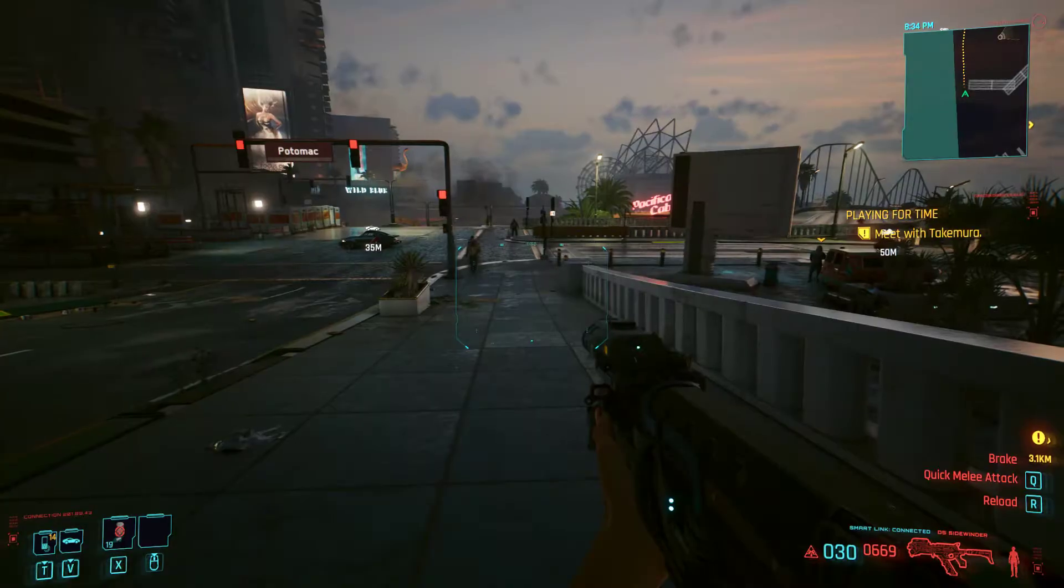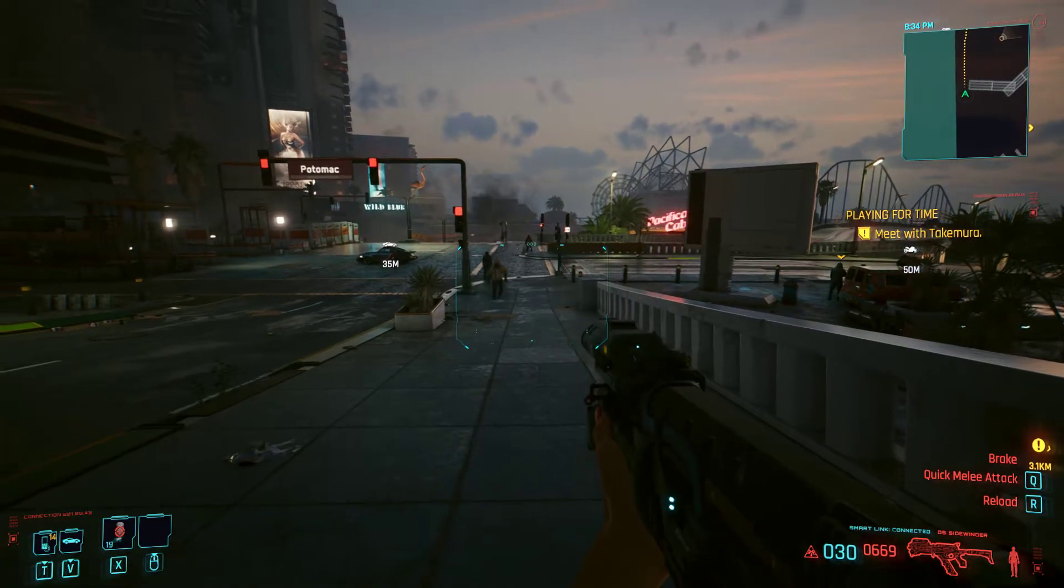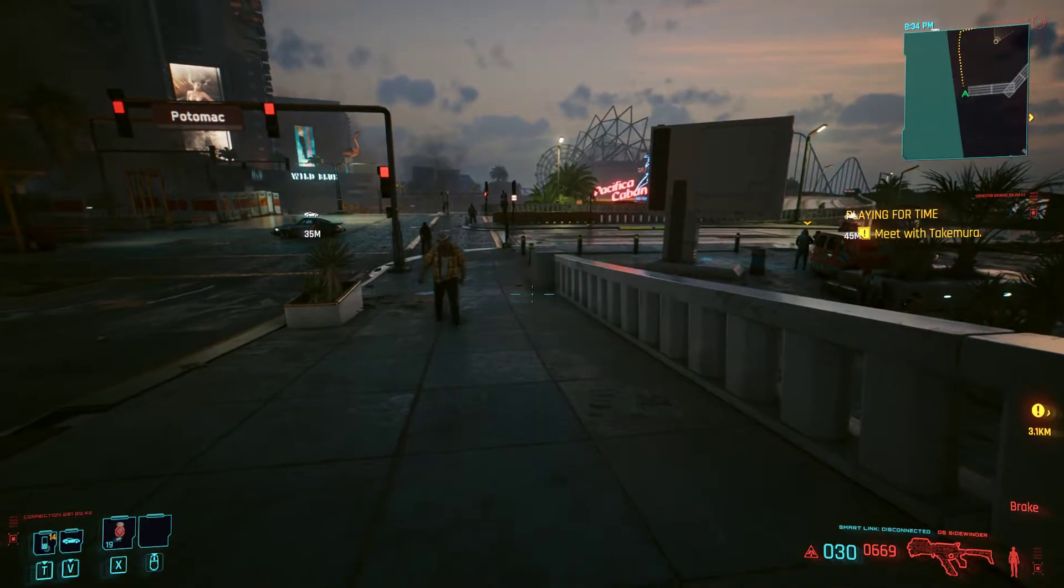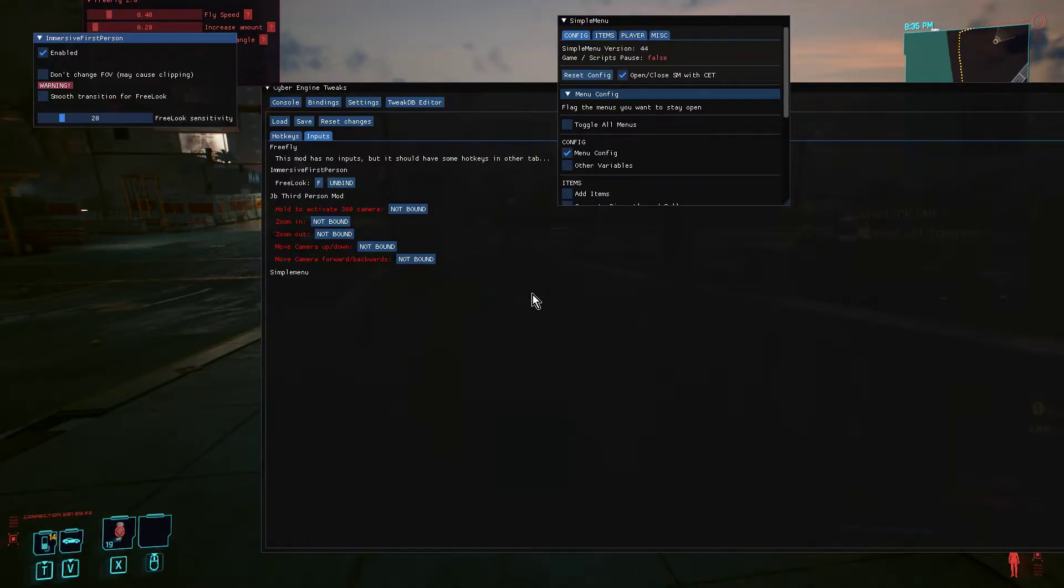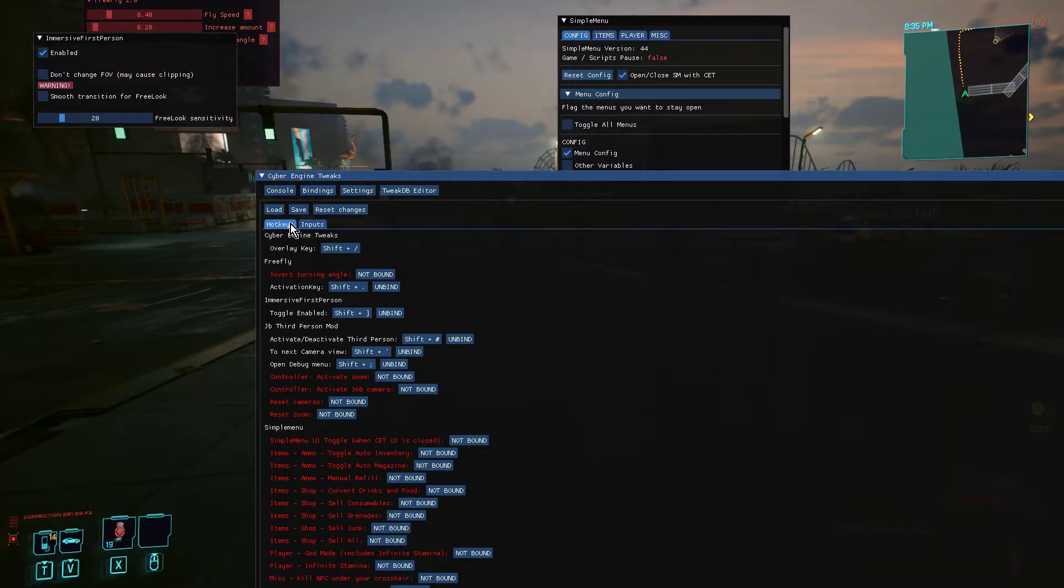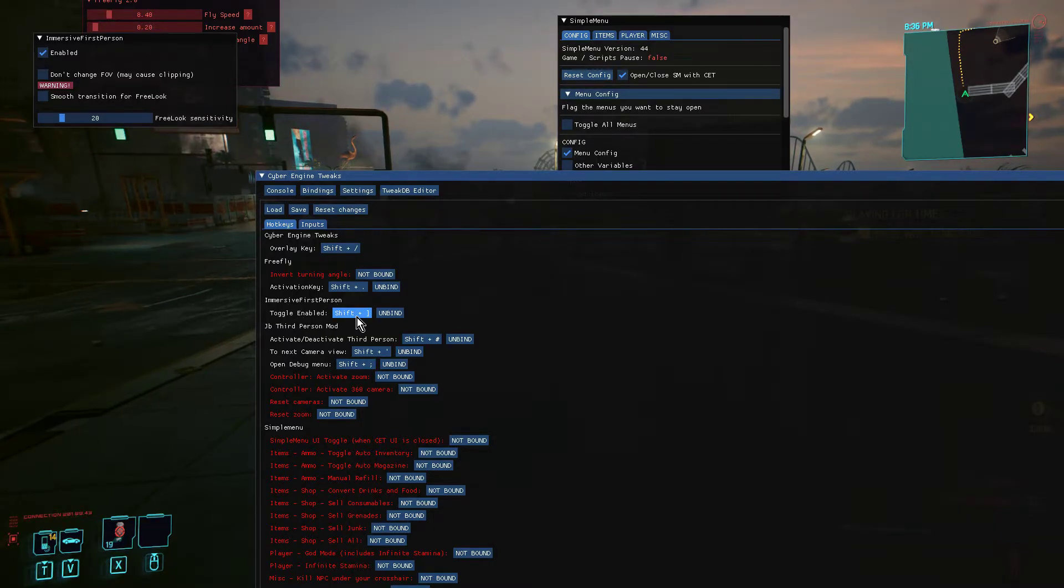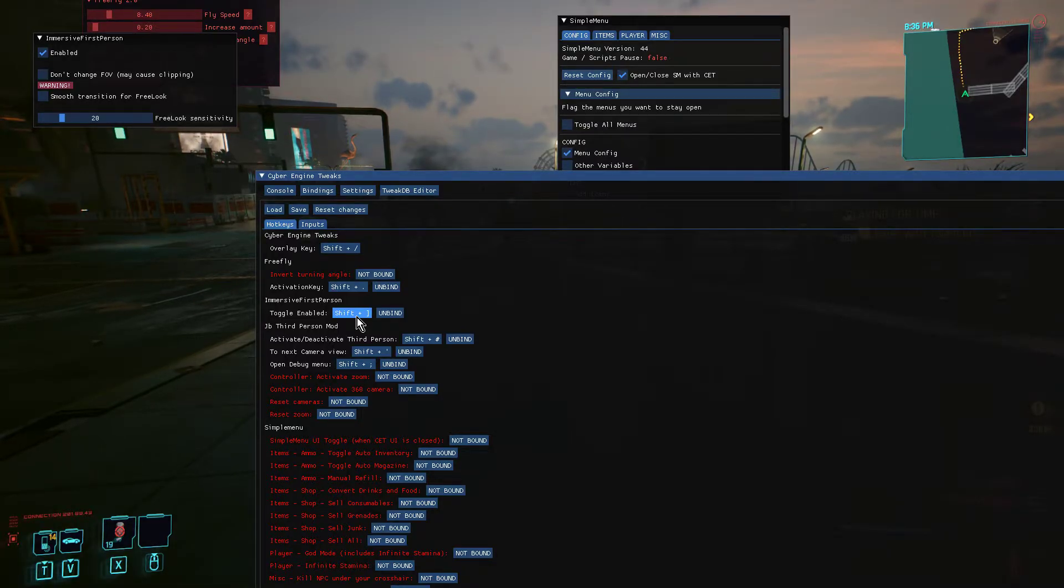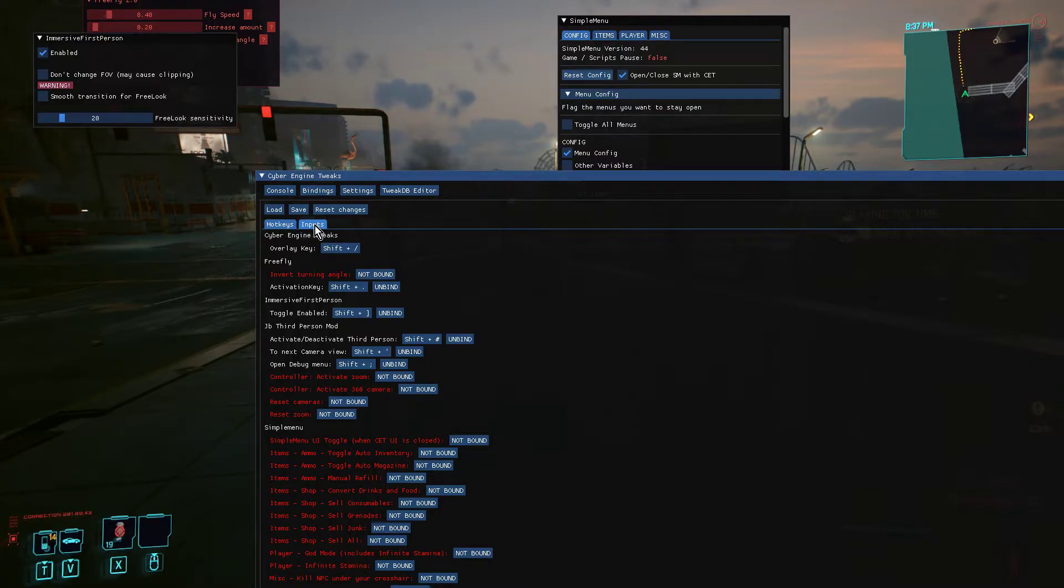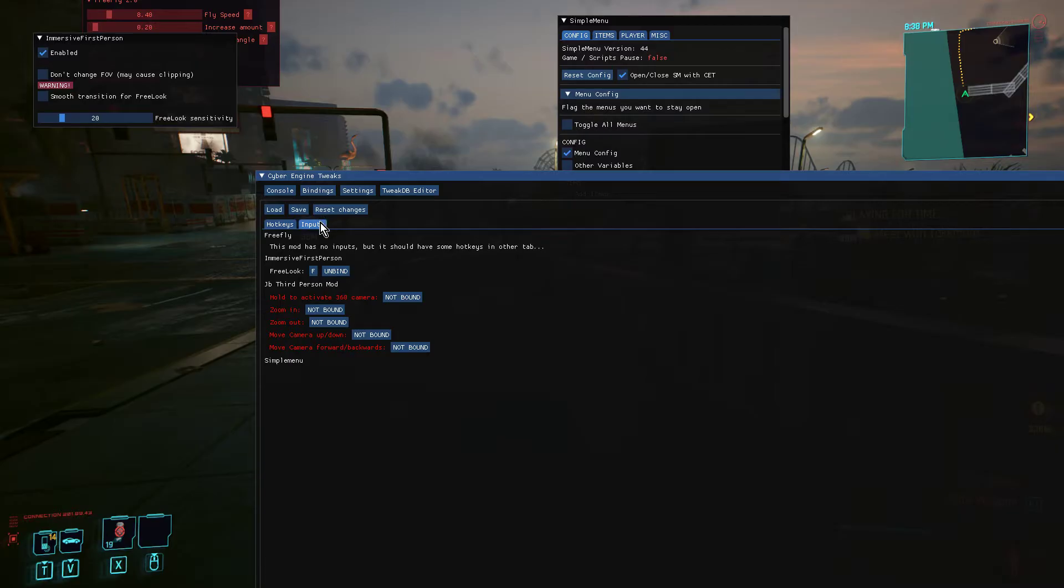Let me show you. So I've brought up Cyber Engine Tweaks. If you go to Hotkeys and scroll down, we've got Immersive First Person. I've bound it to Shift and Right Square Bracket, and that turns the mod on and off. With that on, when you look down you see more of your body, but if you want to do the look around toggle as well, you need to go to Input on Cyber Engine Tweaks and put the free look on.